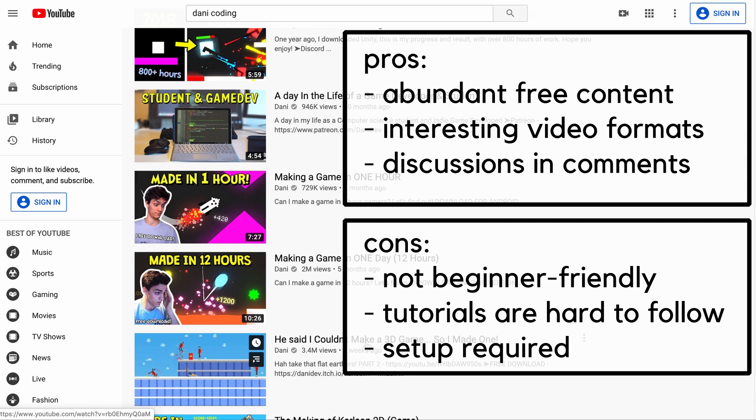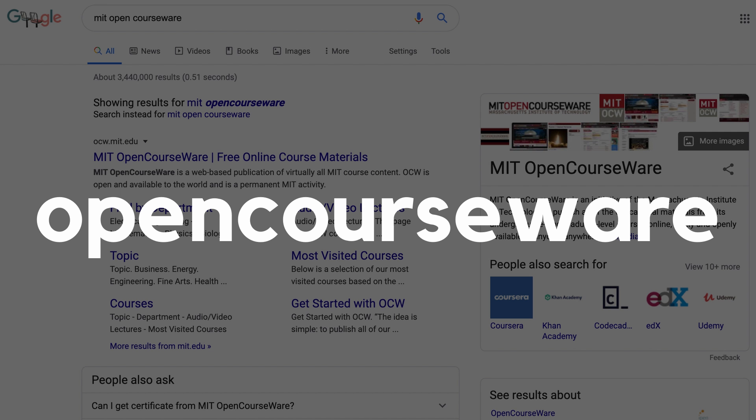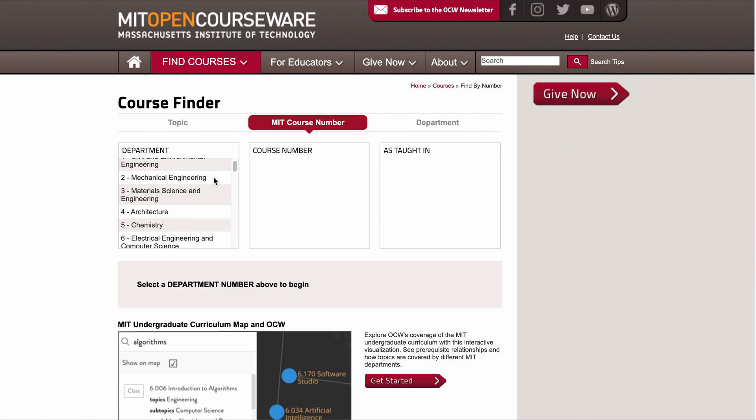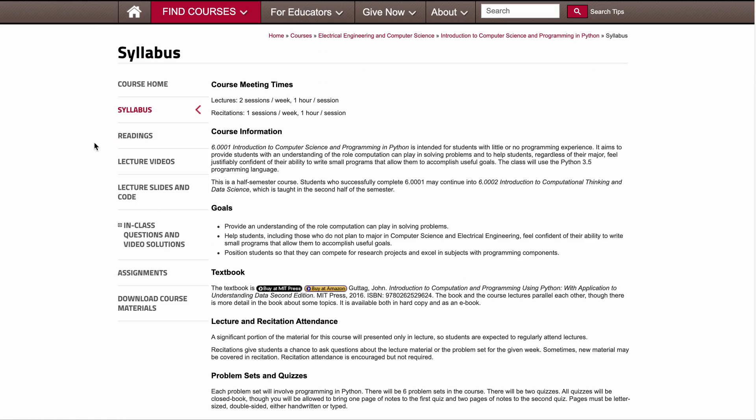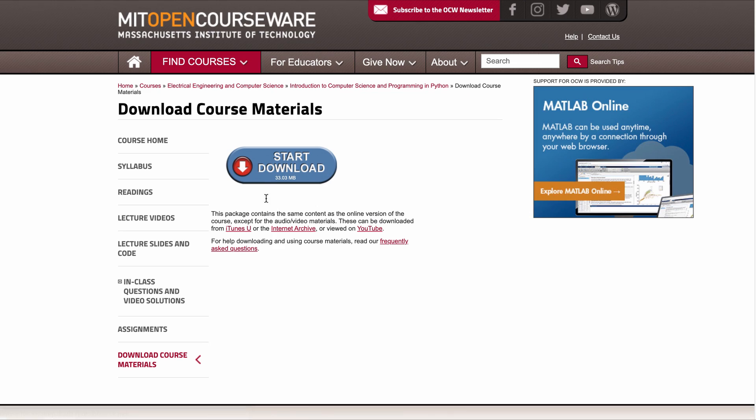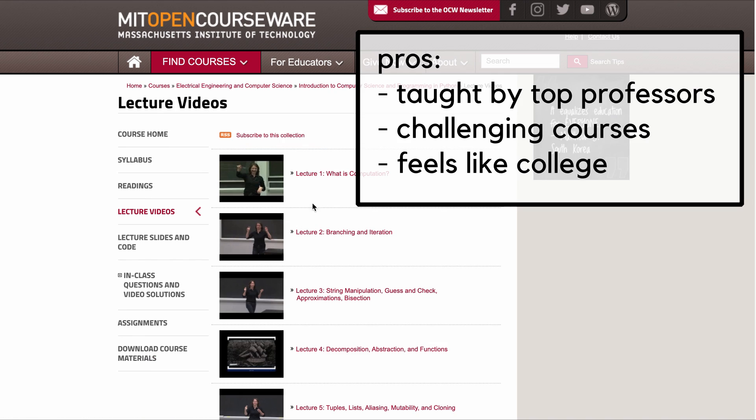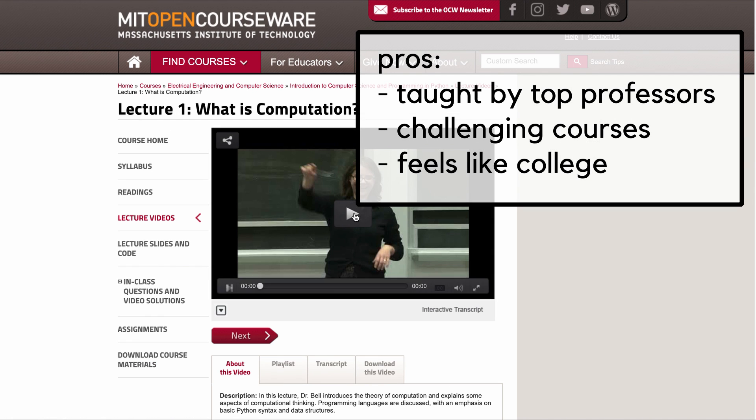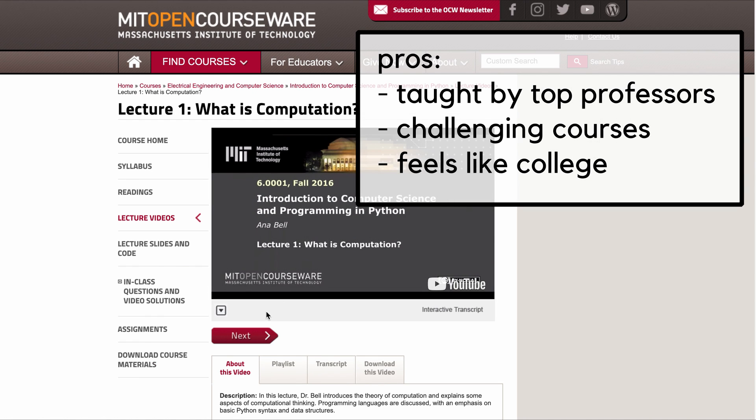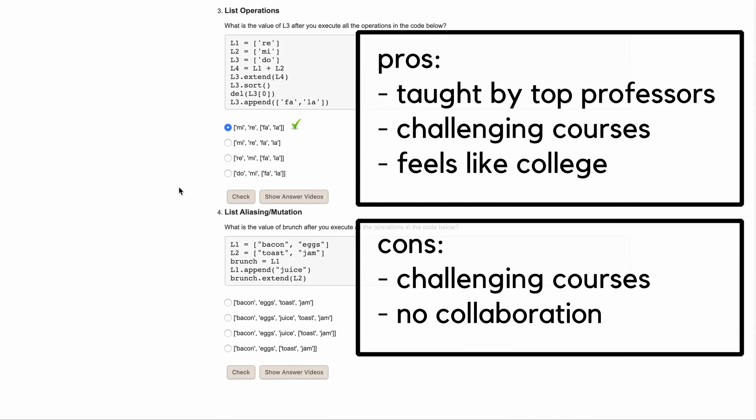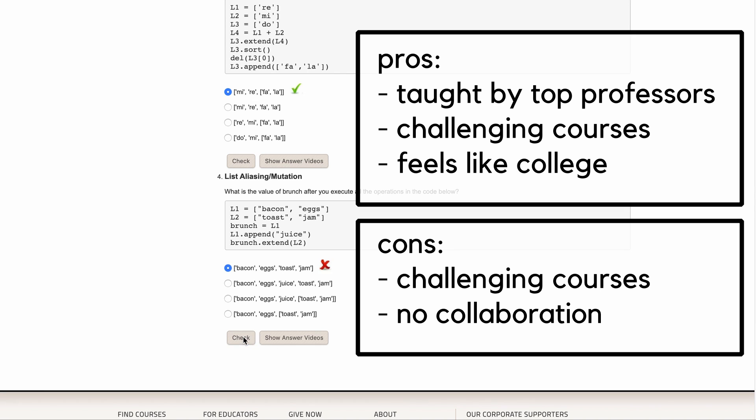But once you have your fundamentals down, this is a great place to go. And a fusion of YouTube and Coursera is MIT's OpenCourseWare. This is an online consortium of courses from MIT. They provide you with a syllabus, readings, lectures, assignments, and even exams. So if you enjoy that college-like experience and want to be taught by some of the best teachers, this is a great option. And since this is MIT, it is bound to be more difficult and may feel more overwhelming than some of the other options. But this is great if you're seeking that challenge.